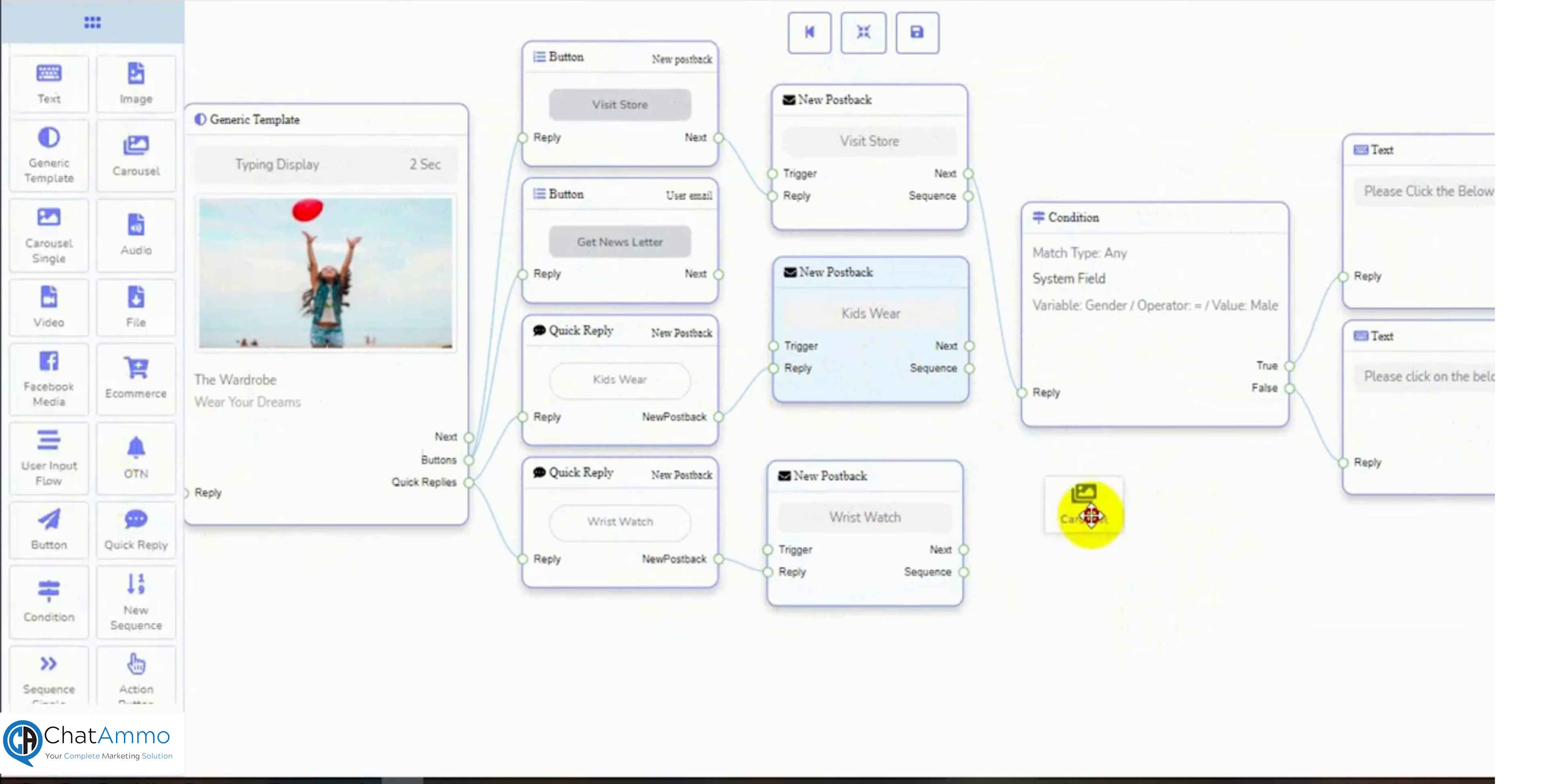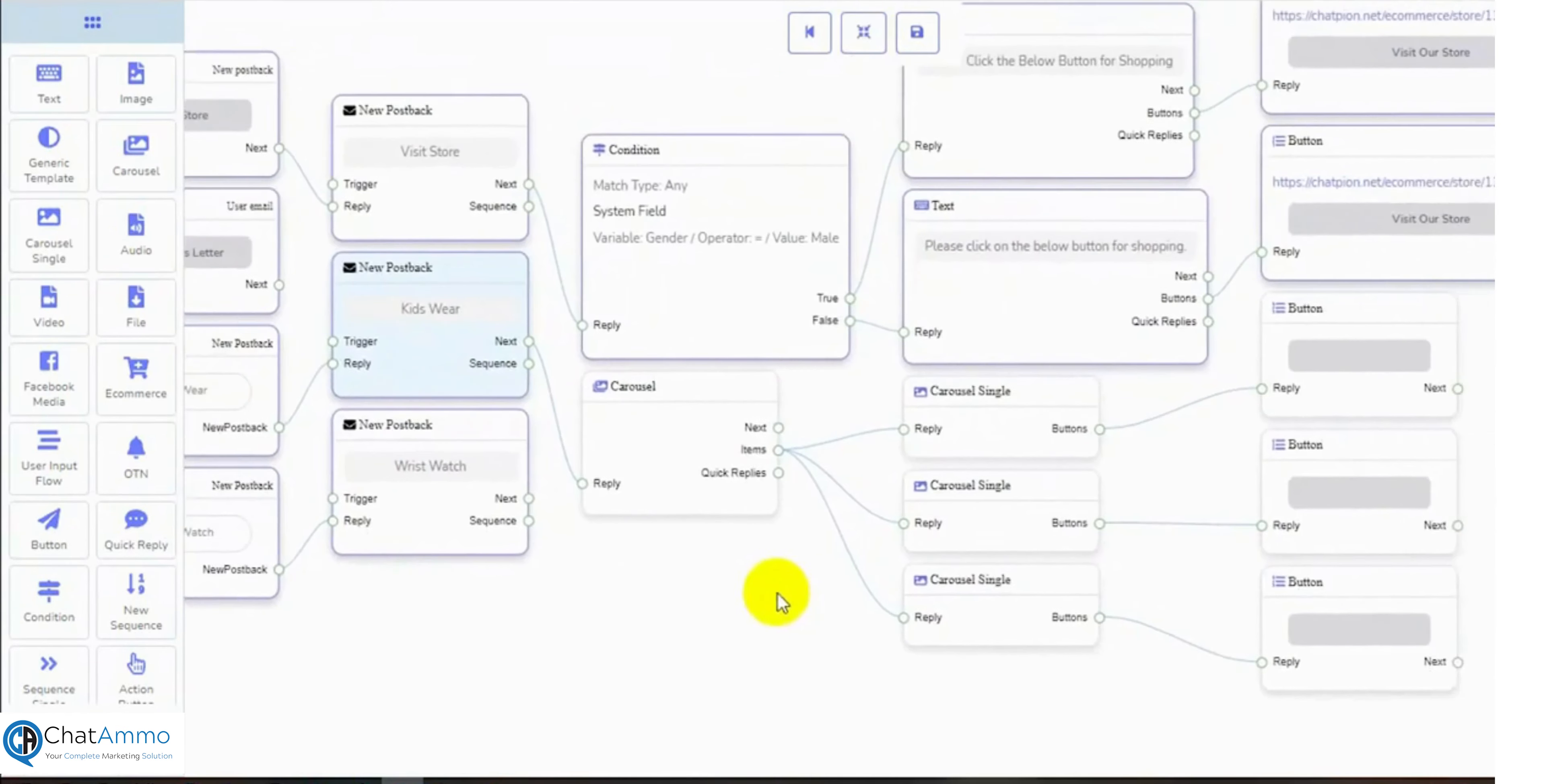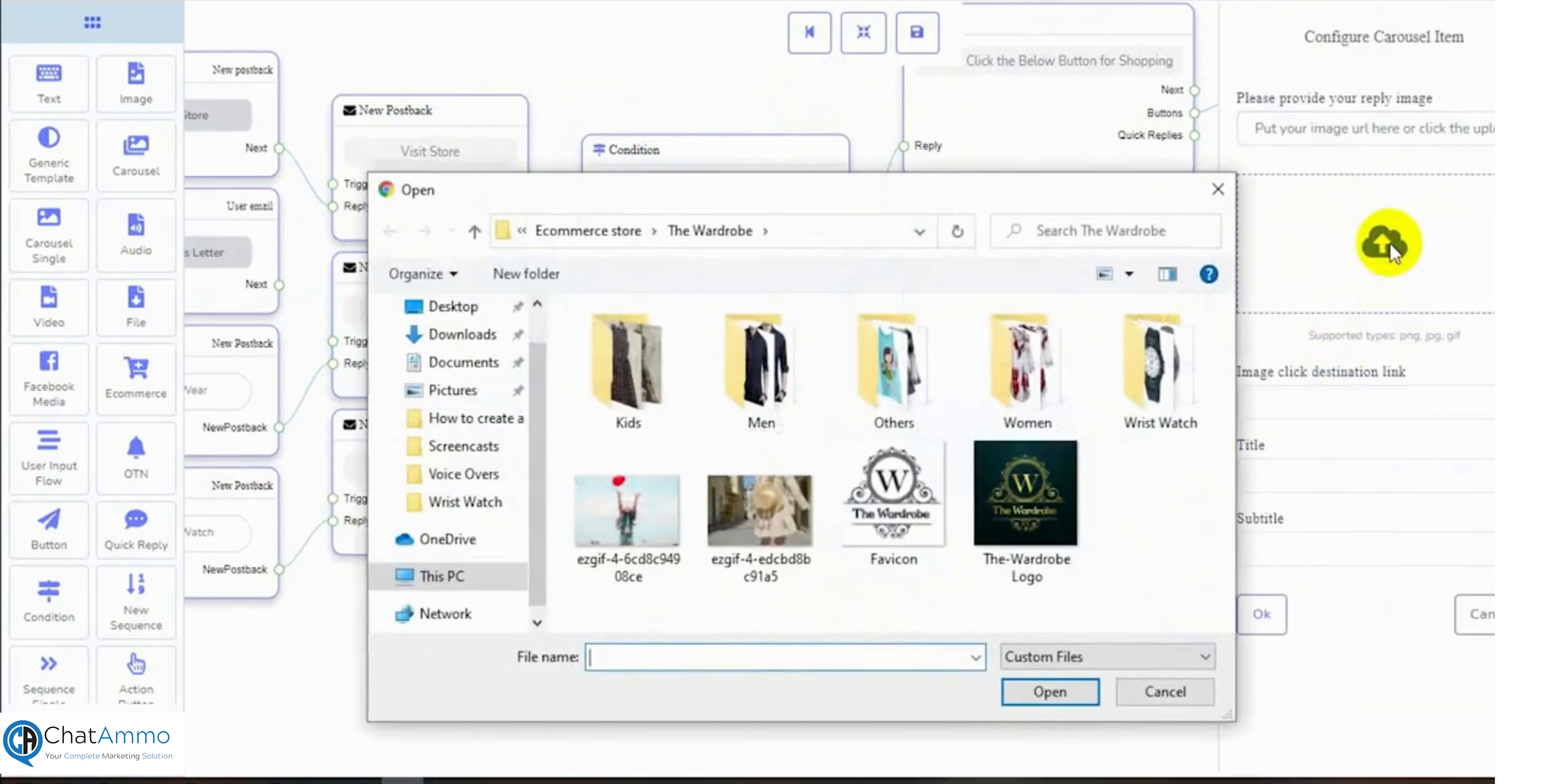Let's add a carousel reply to show products to users. Let's add images for the carousel and configure the buttons.